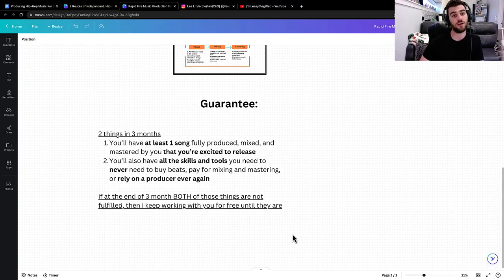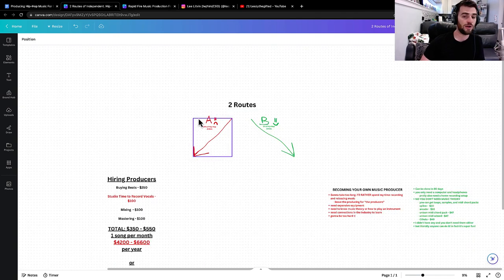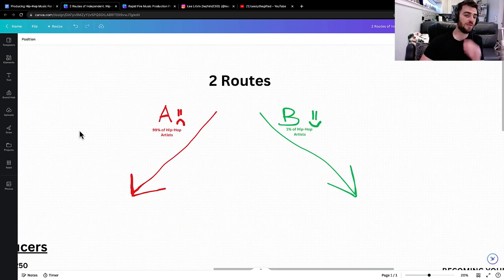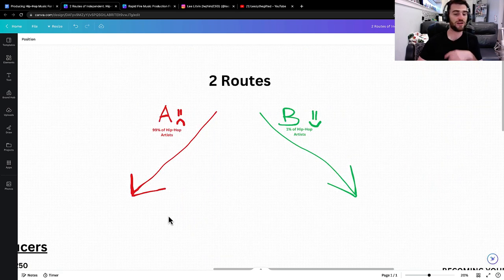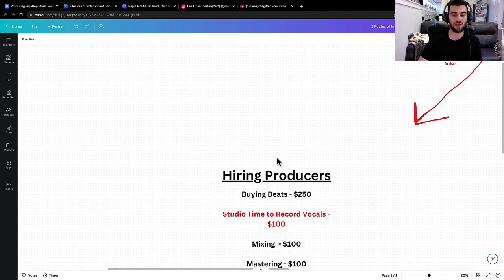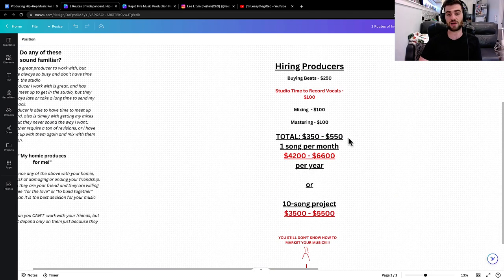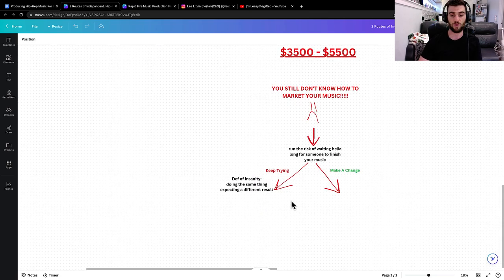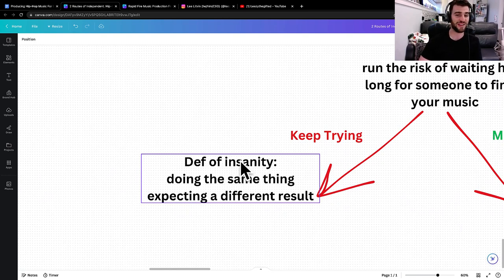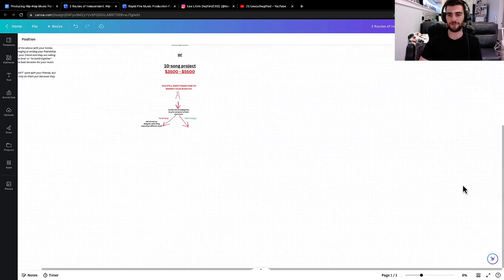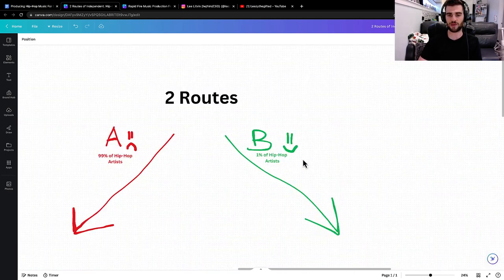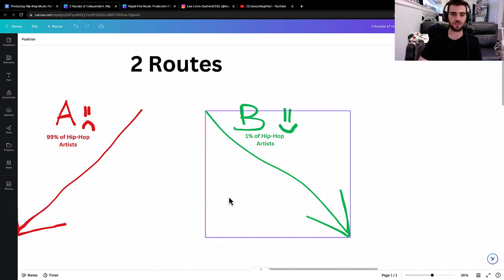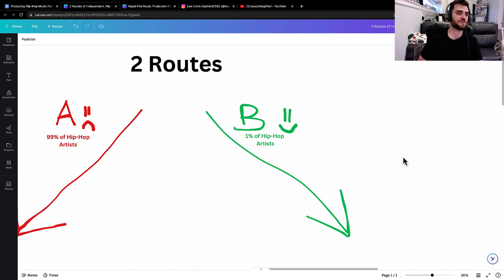At this point, you have two choices right now. You literally have two choices you can do. Number one, you can keep being in the bottom 99% of artists that is wasting hundreds and thousands of dollars on music production and still not knowing how to market their music. You can literally be doing this, being insane and keep trying and failing. Or you can go over here and be like, you know what? I'm actually going to be this. I'm going to join this path and I'm going to actually be one of the 1% artists that produces their own music and moves faster in their career.